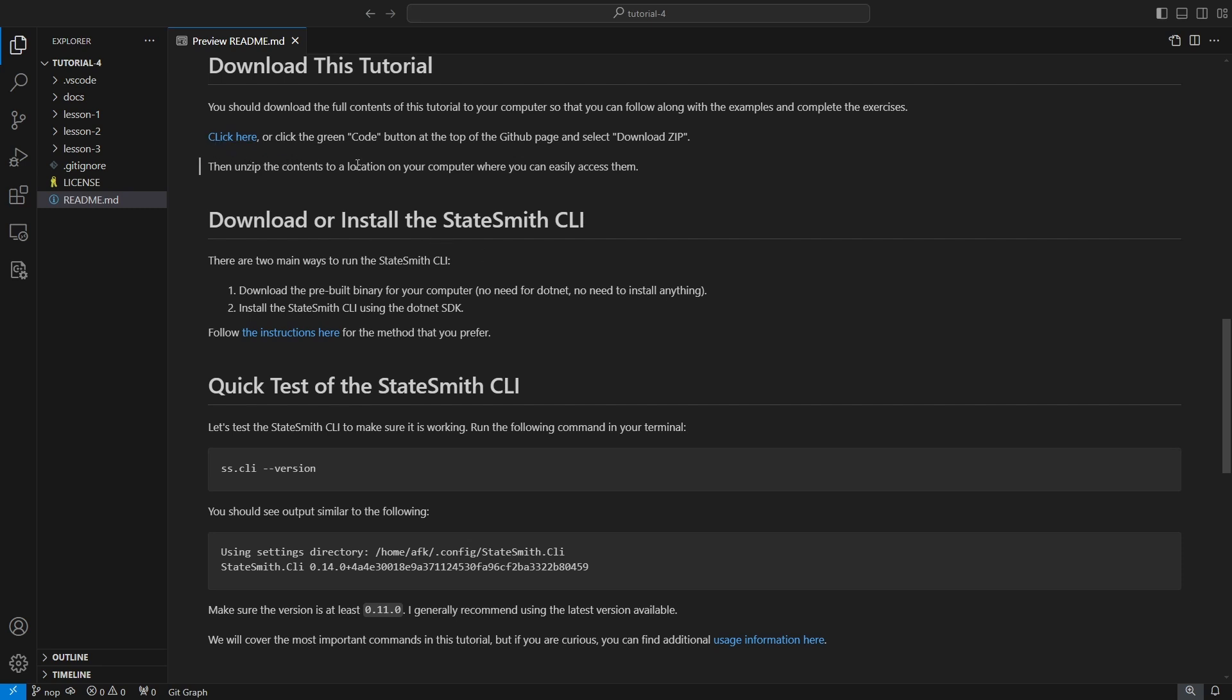I've got a typo there. Click here to download the zip file which contains the tutorial files, so extract it and then you can work alongside.